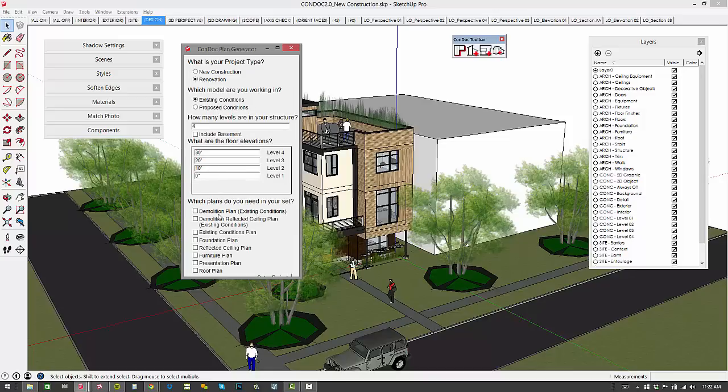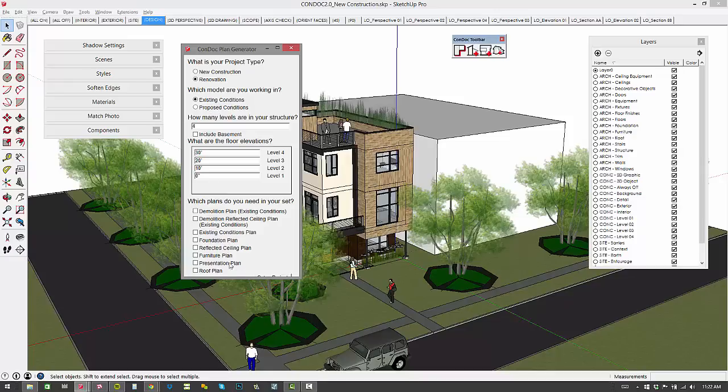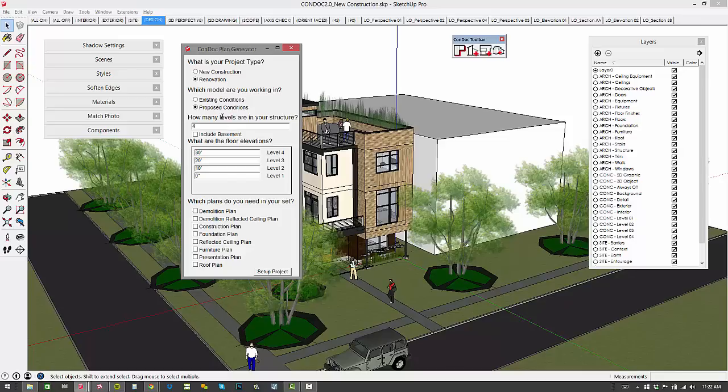And briefly, let me talk about the renovation scenario as well. Over here, you've got the demolition plan. Again, if you're in the existing conditions model, it creates the existing conditions plan. And again, you've got presentation plan. If you go to proposed conditions, you can create those drawings as well. So lots of new options, new drawings, and everything has really just been cleaned up and optimized.